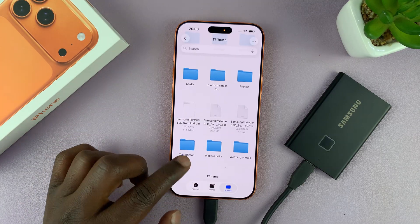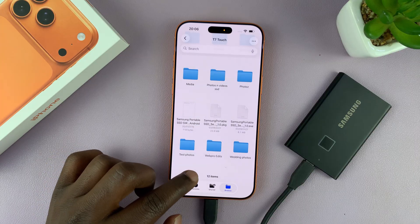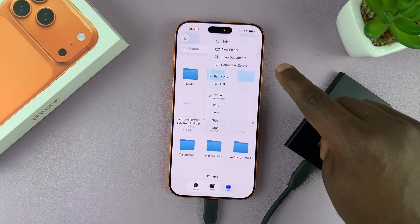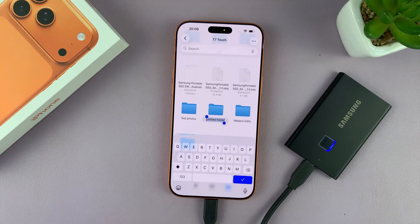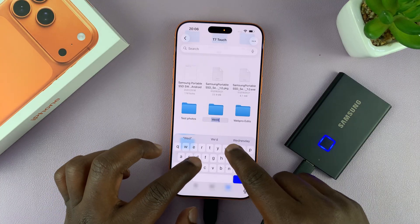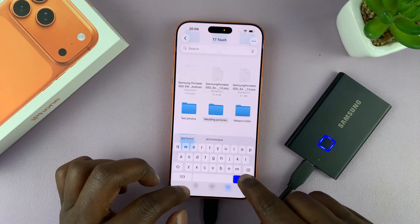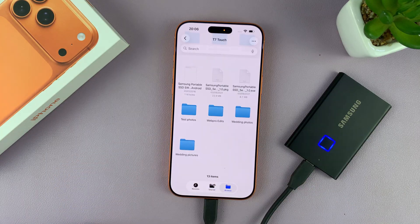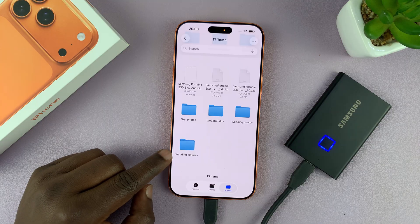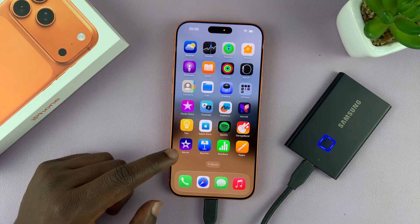If you want to keep things neat and tidy, first create a folder where you're going to put your photos and videos. Long press, or tap on the three dots in the top right corner, then select New Folder. Let's call this folder "Wedding Pictures." That's where we're going to send our photos and videos.